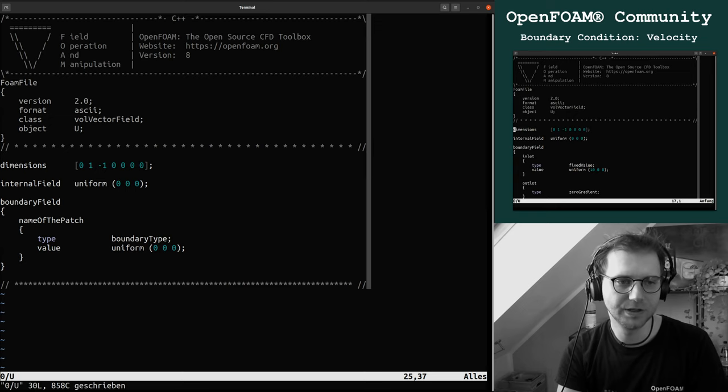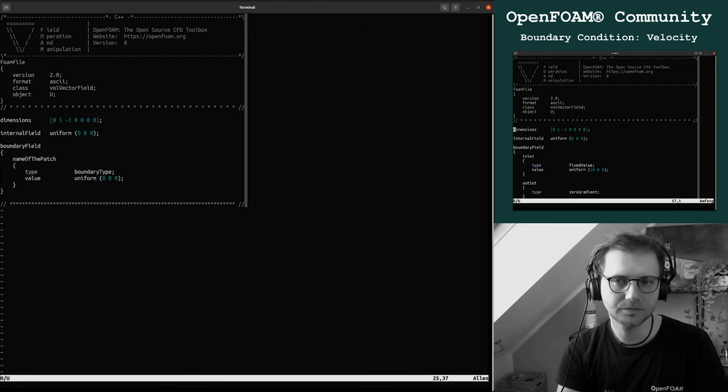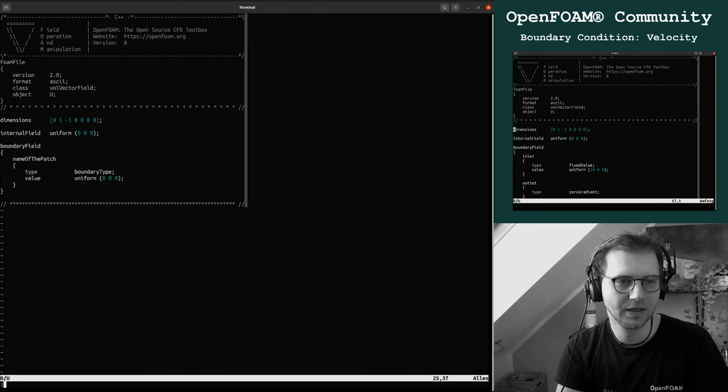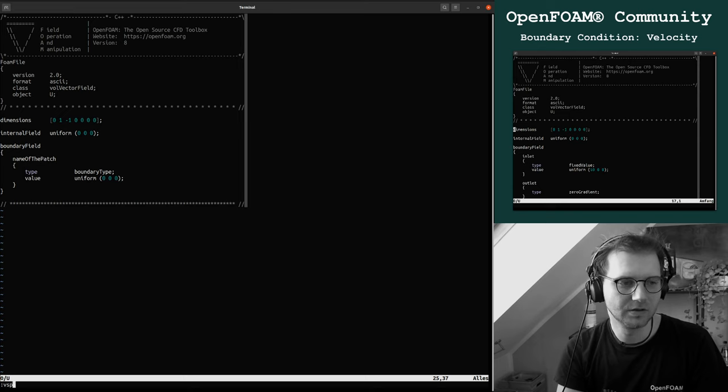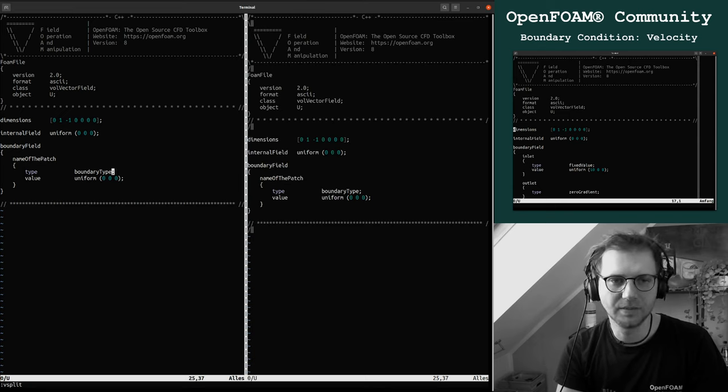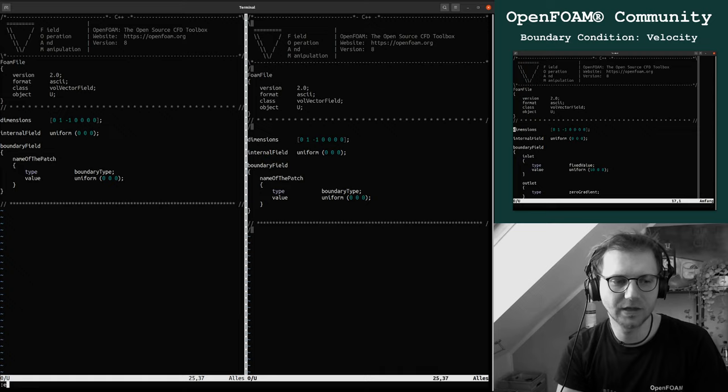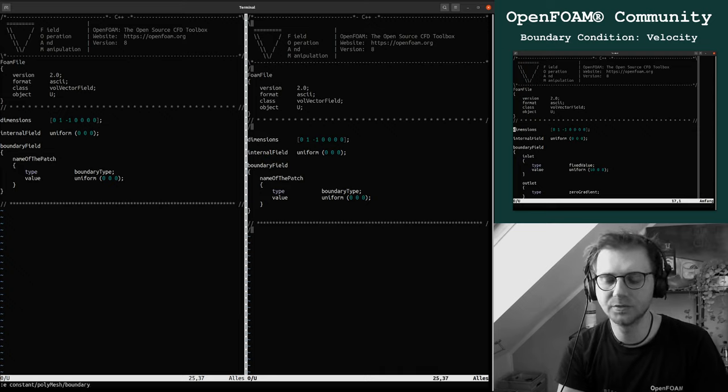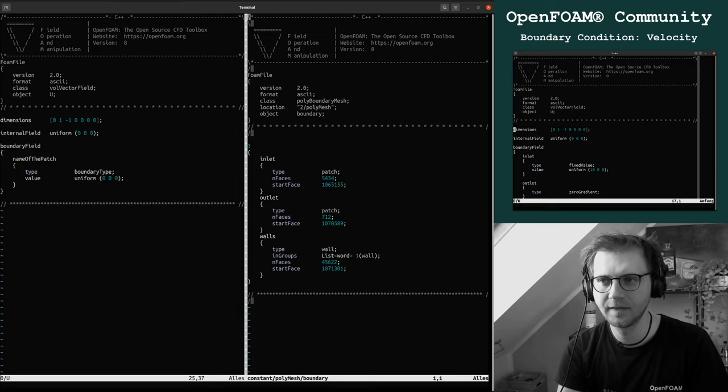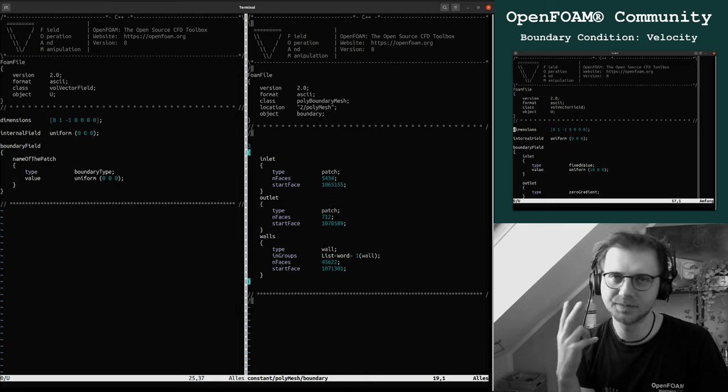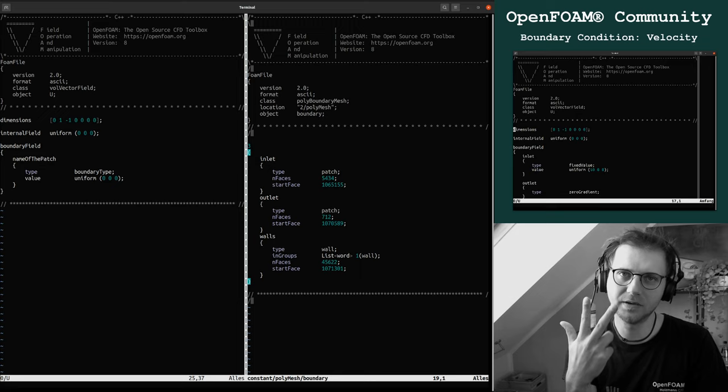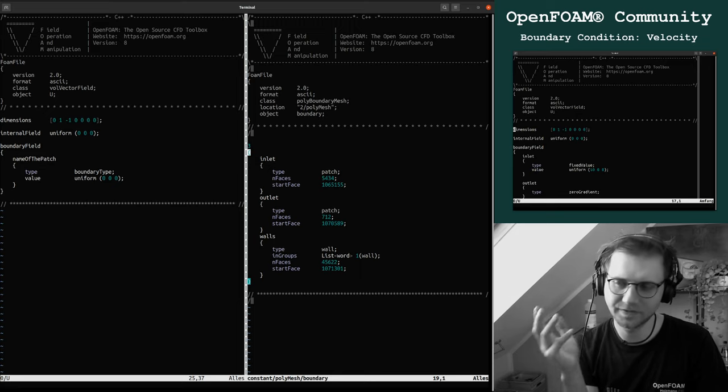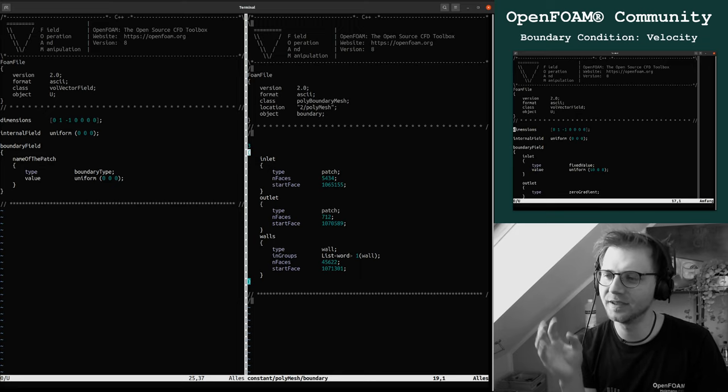The question now is what is the name of the patch and what is the boundary type. The name of the patch is very easy because this is actually the boundaries we specified during meshing. If you don't know which names you specified, you can go to constant polymesh boundary.